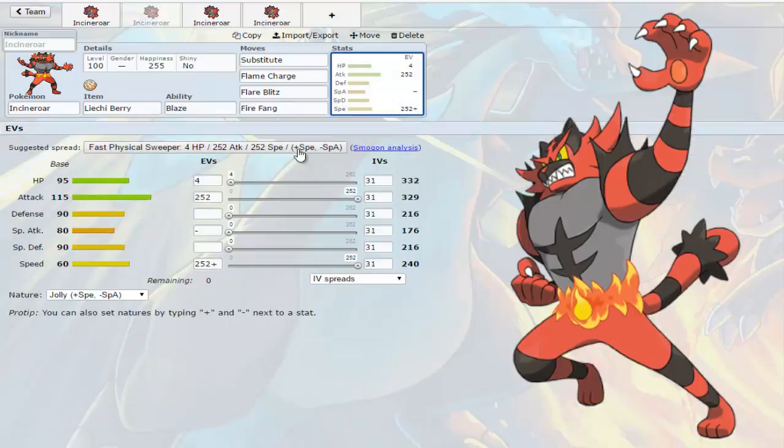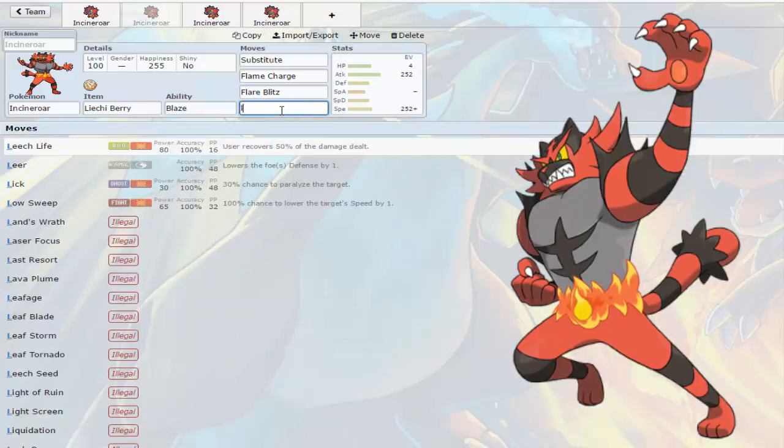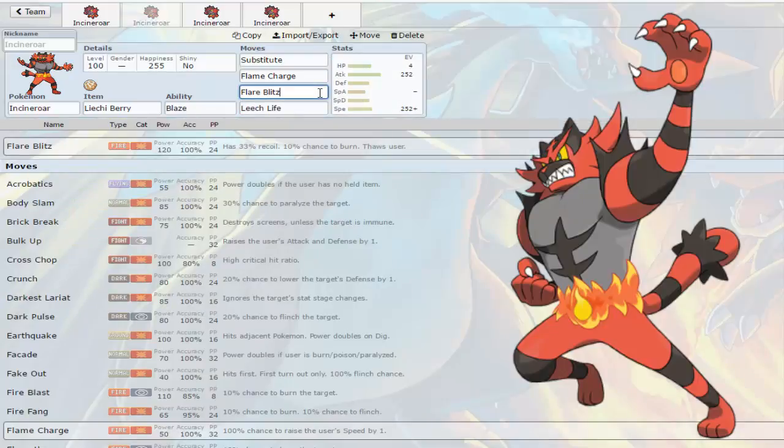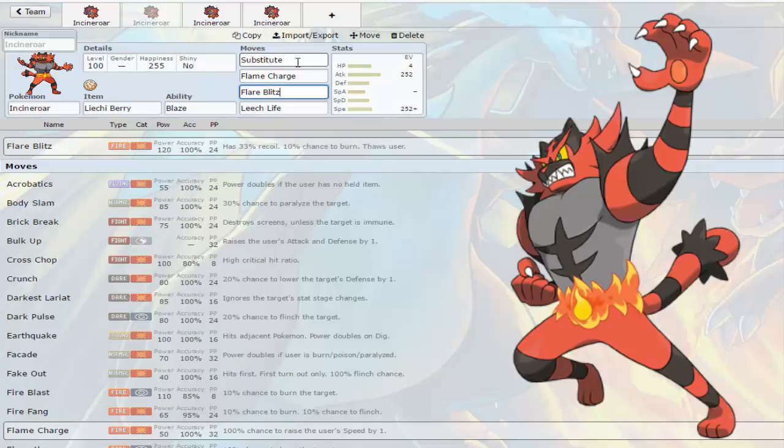Flare Blitz is definitely a good option to change for Darkest Lariat. The problem is the whole point is to sub into getting your Leechi Berry and getting some of your health back with Leech Life. It's really hard to get off since you have to Flame Charge then Substitute to get to the point to get your Leechi Berry and then pray you don't get hit with priority or something. It's a pretty difficult mon to use but later on when the tiers get settled in maybe it'll be amazing.